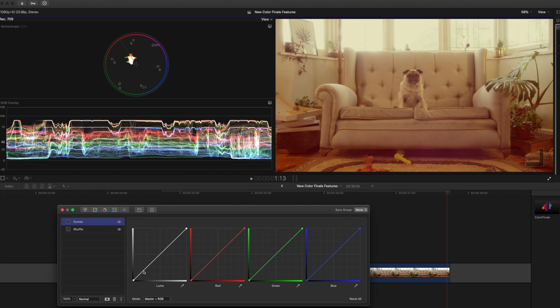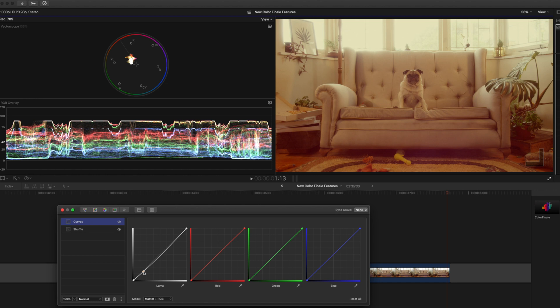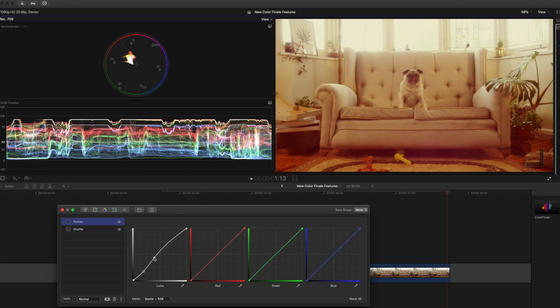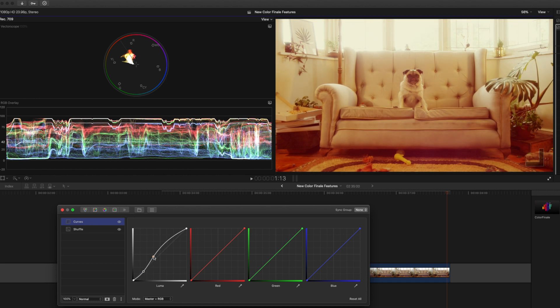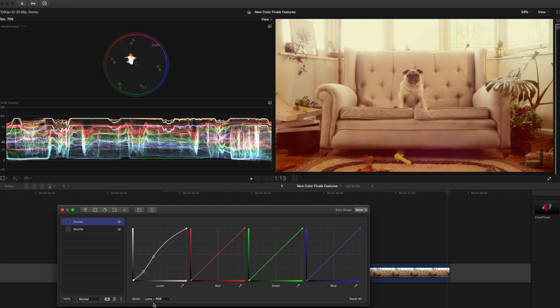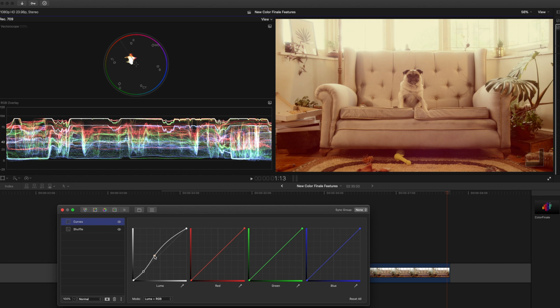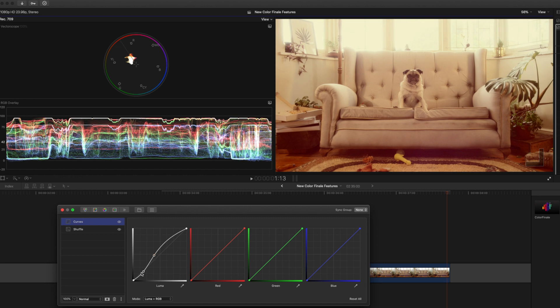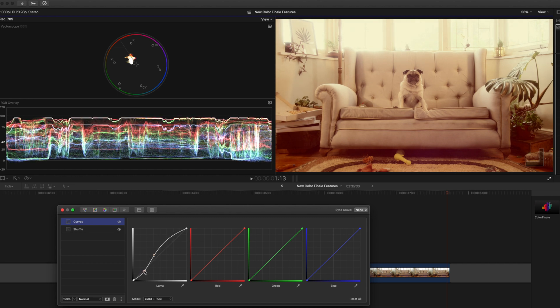So let's go ahead and adjust the contrast. I'll drop the shadows a little bit and I'll boost some of the mids and highlights. Now I don't want to boost the saturation which is what's happening here so I can change this from master and RGB to just luma and RGB and that will only affect the brightness values and not the saturation. So we come in here and just fine tune this contrast. I think something like that looks good.